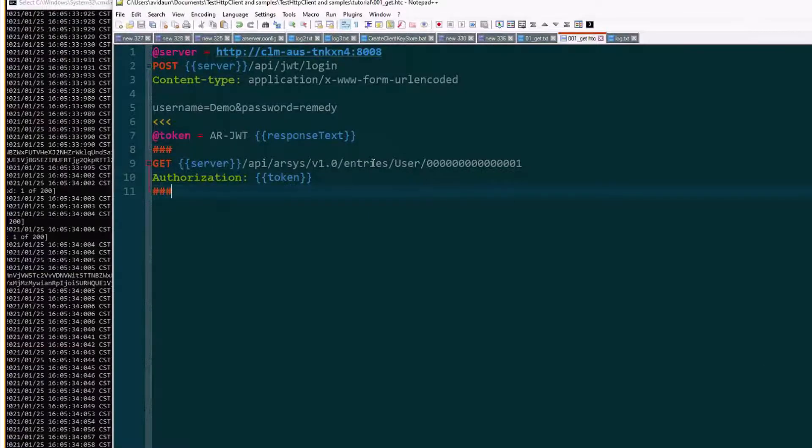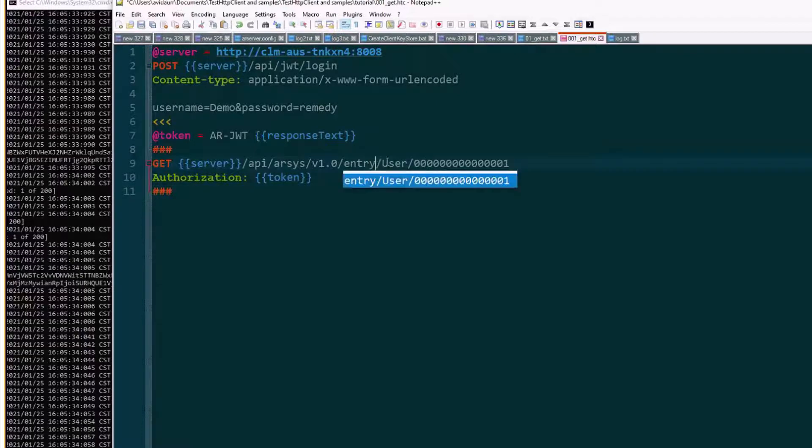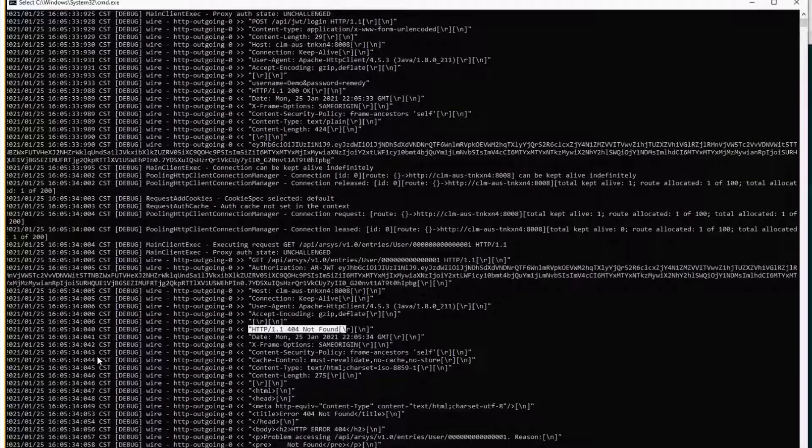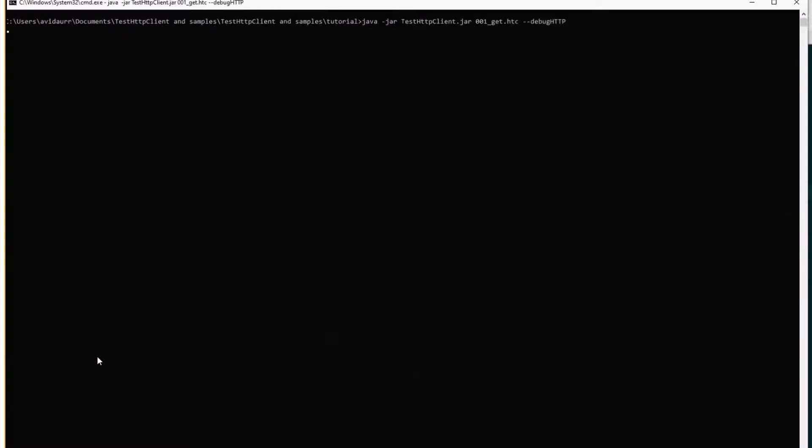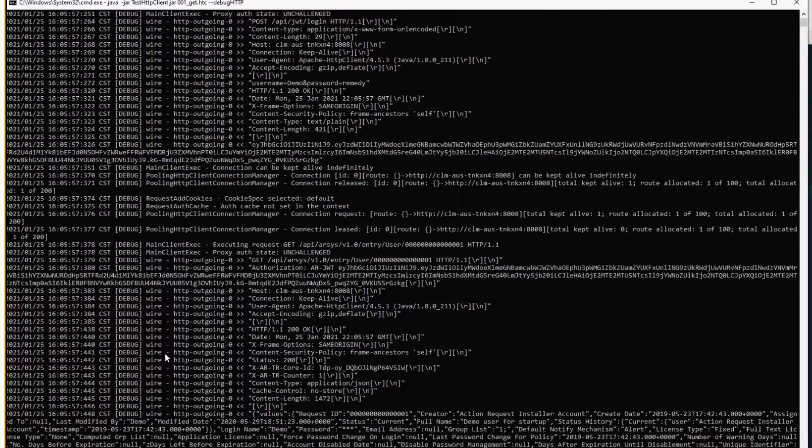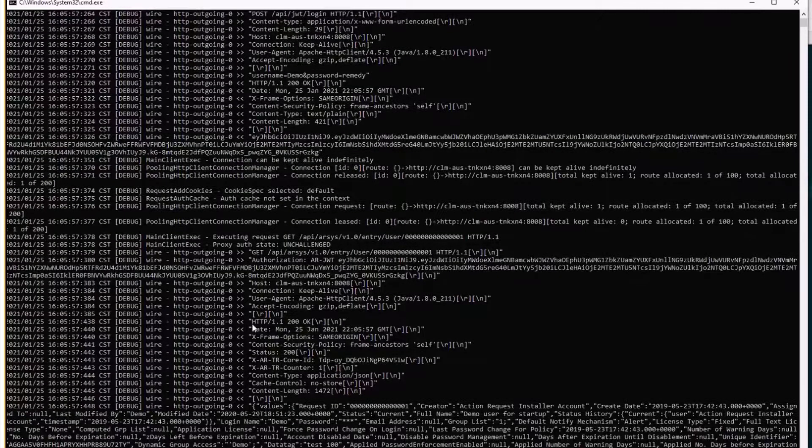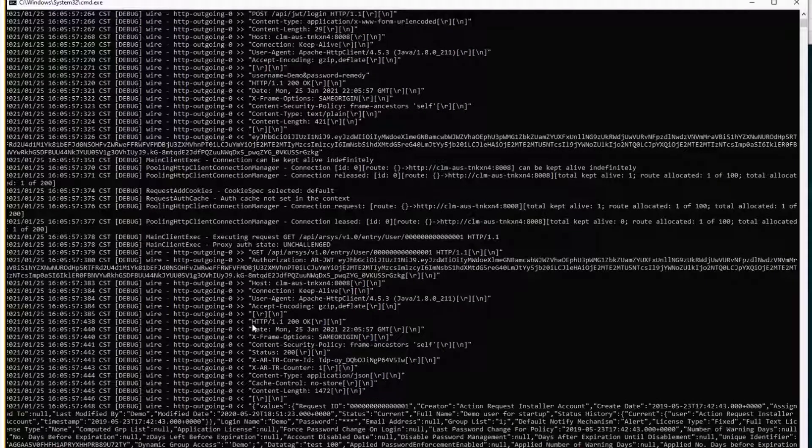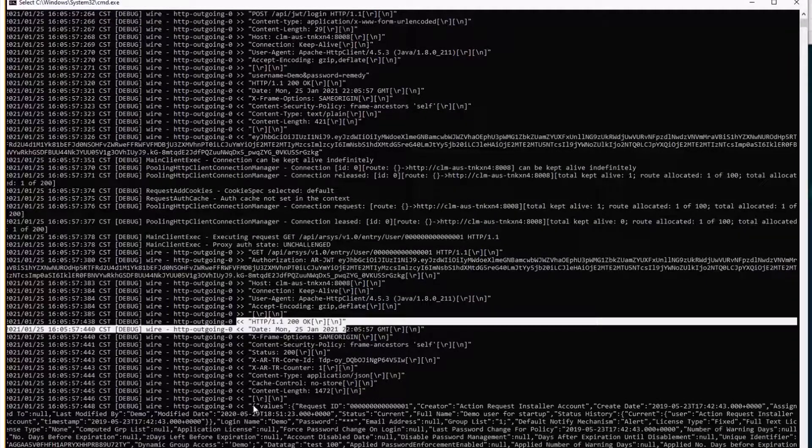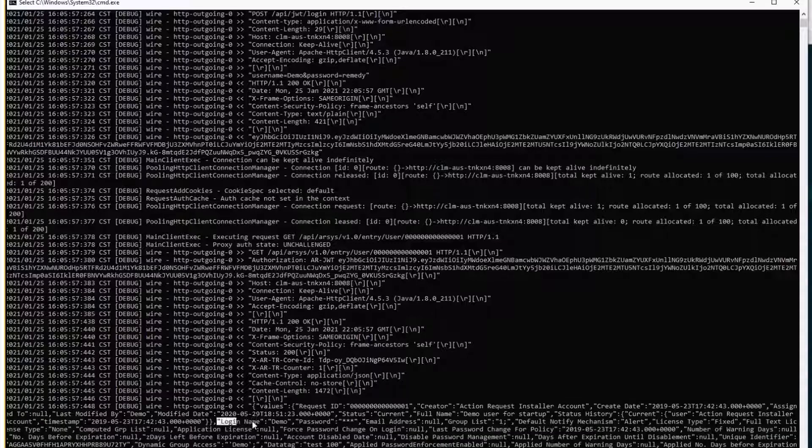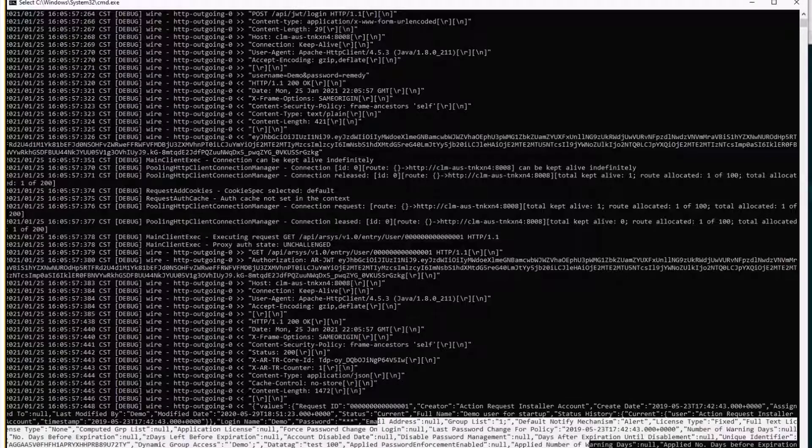It's a singular entry. So save that, clear the console. Trying again and instead of a 404 we're getting a 200 and those are the values for that demo user. We can see login email address, etc.